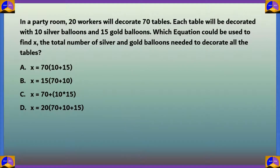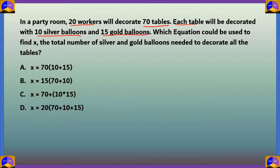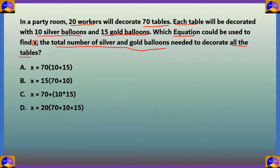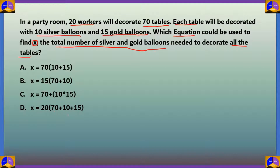Question number one: In a party room, 20 workers will decorate 70 tables. Each table will be decorated with 10 silver balloons and 15 gold balloons. Which equation could be used to find x, the total number of silver and gold balloons needed to decorate all the tables? Option A: x = 70 × (10 + 15). Option B: x = 15 × (70 + 10). Option C: x = 70 + (10 × 15). Option D: x = 20 × (70 + 10 + 15).